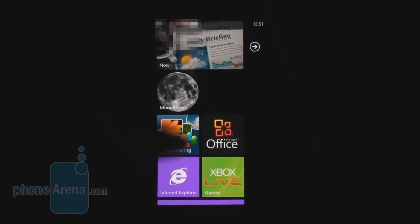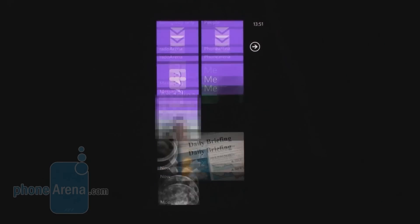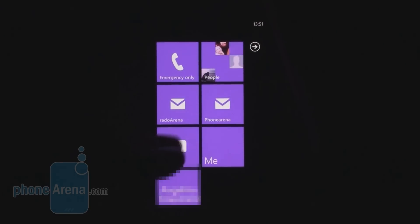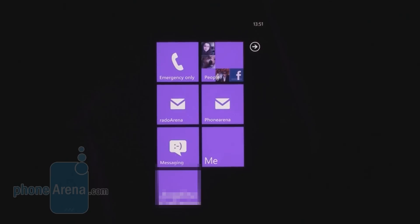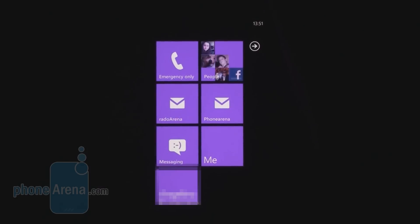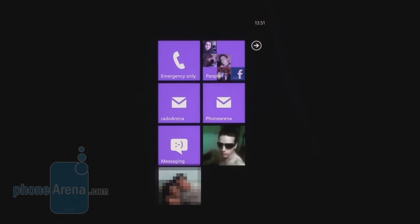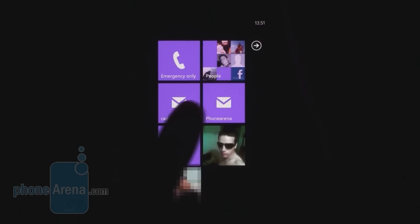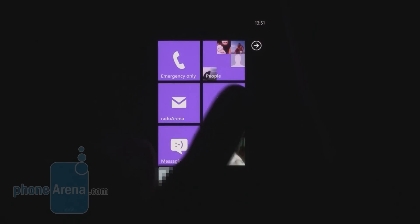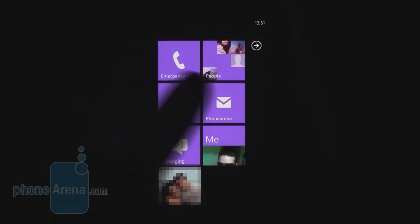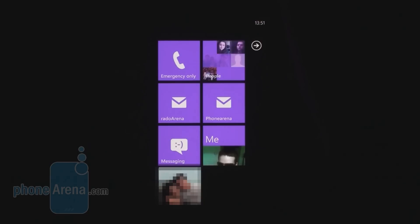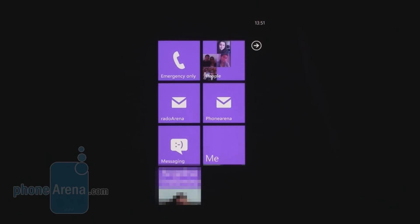This is your home screen, which is a vertical list of so-called live tiles — like your icons, but animated and showing relevant content. For example, these inboxes can show a small number indicating unread messages. In this case, I have read all messages.